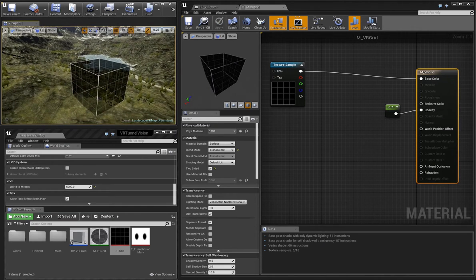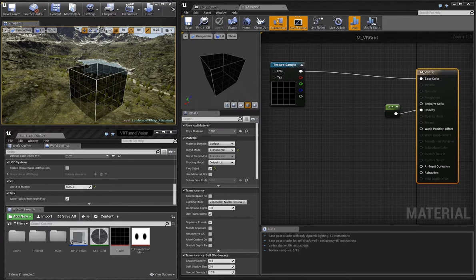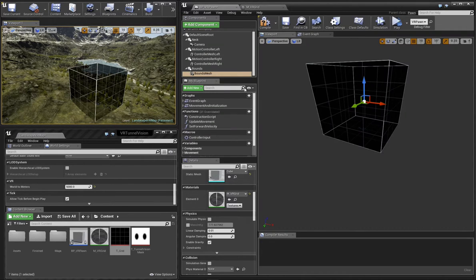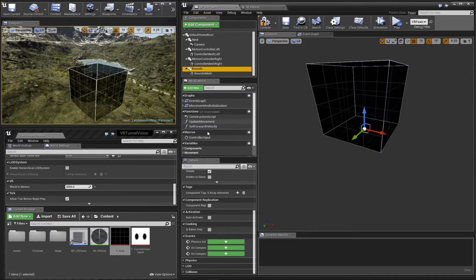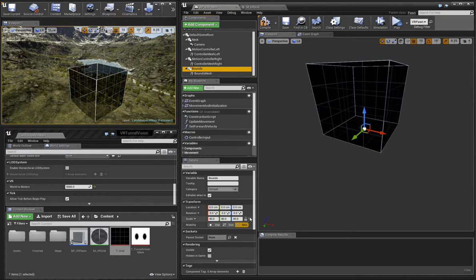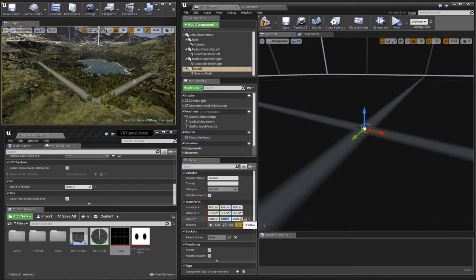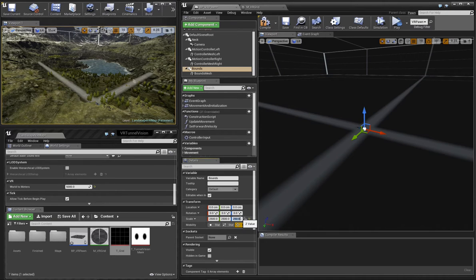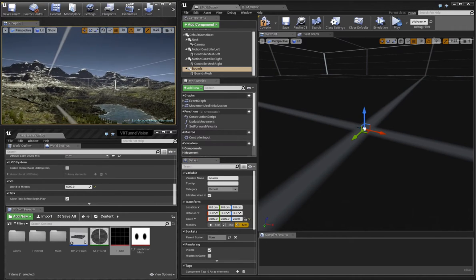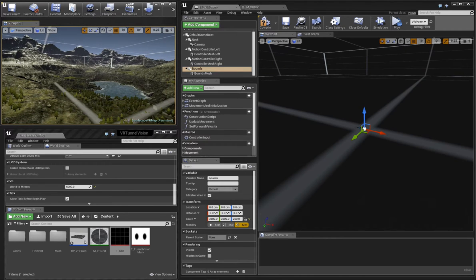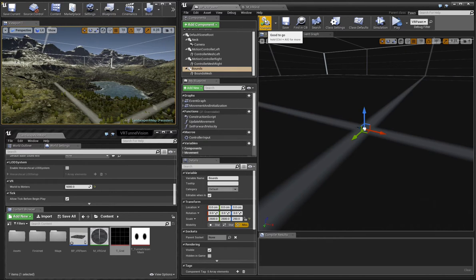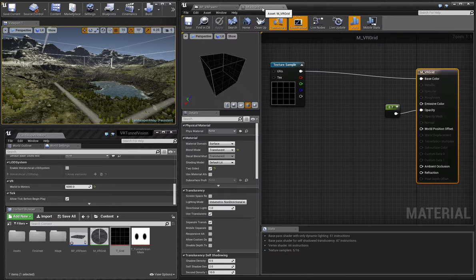We want our grid to look like it extends infinitely off into the distance, so let's take the scale of our bounds mesh and increase it significantly. That's more like what we need, but now the scale of the grid lines themselves is off. We want that grid pattern to tile quite a bit.